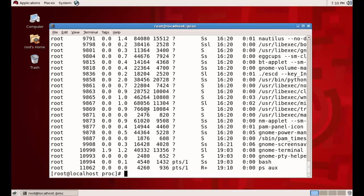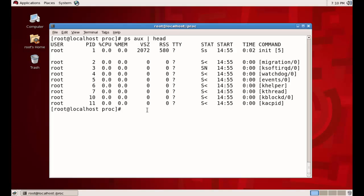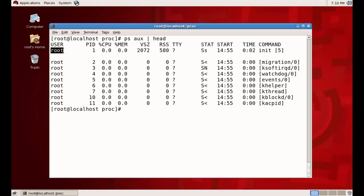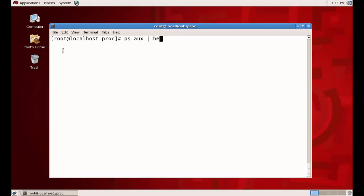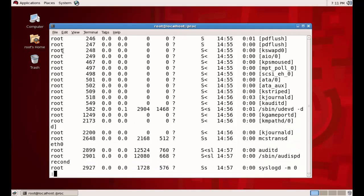Let's take the top ten lines using the `head` command to analyze the output. You can see one process `init 5`, which is actually the GUI — it shows the time it started, the memory usage, and the CPU usage of that particular process, along with the process ID and the user running it, which is root.